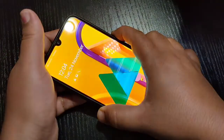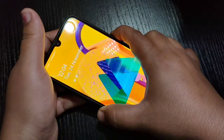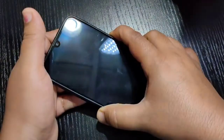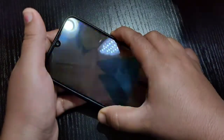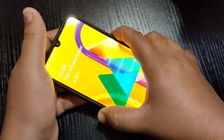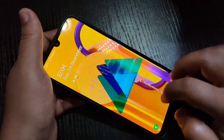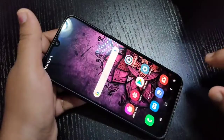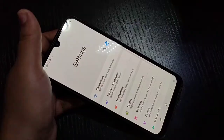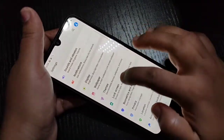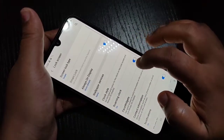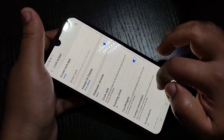So let's get started. Here you can see there is only one wallpaper for the lock screen — there is no automatic change. Now I will show you how to change this lock screen wallpaper automatically.